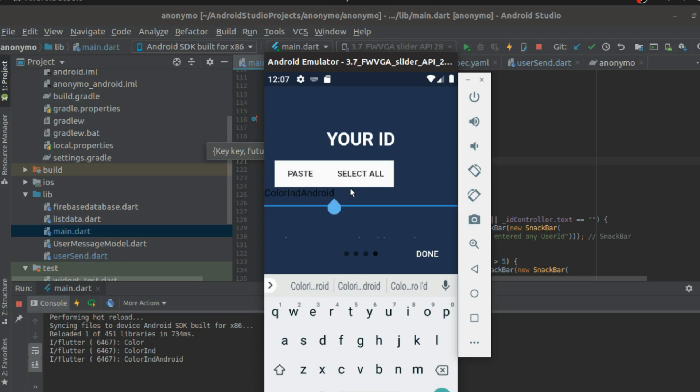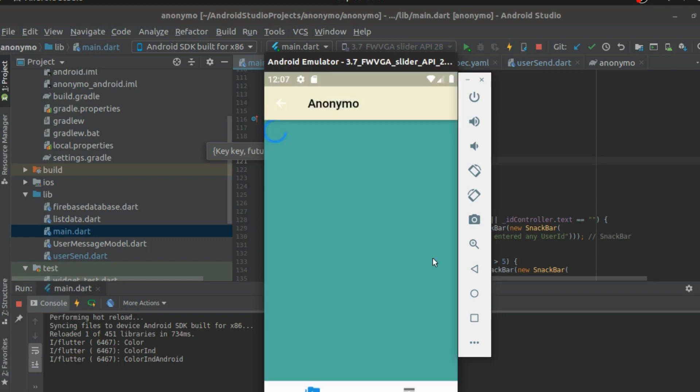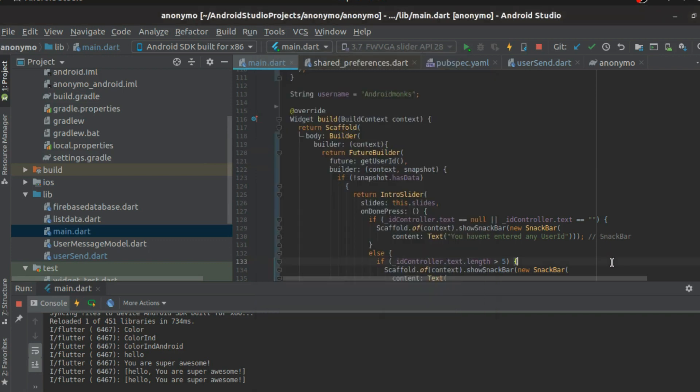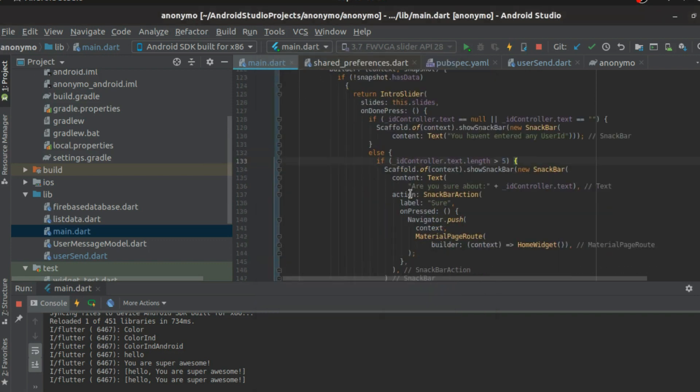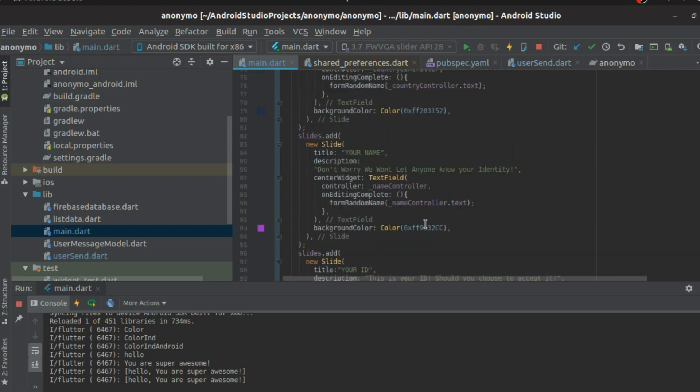But we can even do something like Android Monk1 or something like that. And when you click this, it asks if you're sure about that and then it takes me to this page and it loads. This is from yesterday's. I hope you guys are not getting confused.